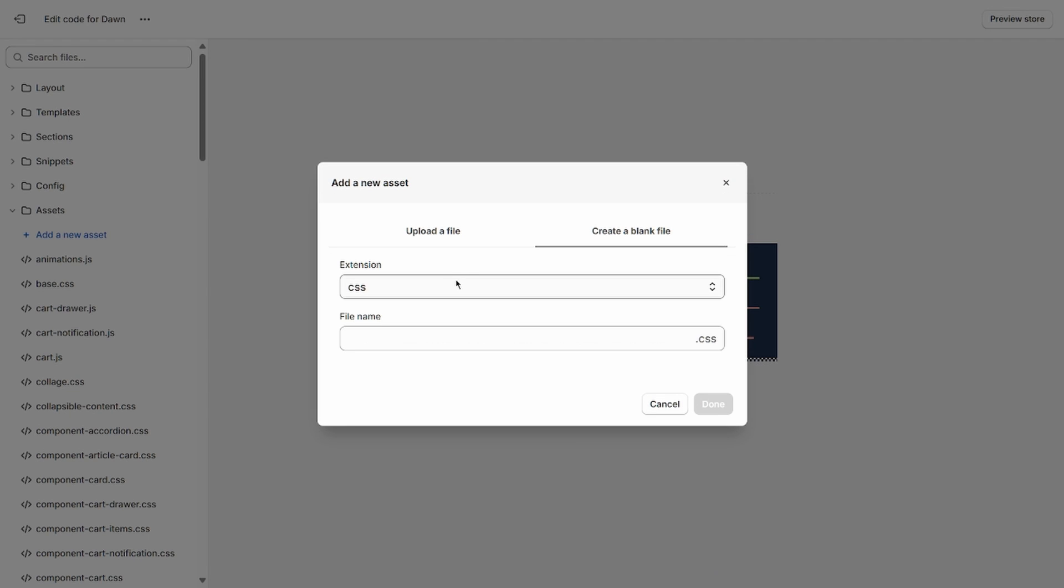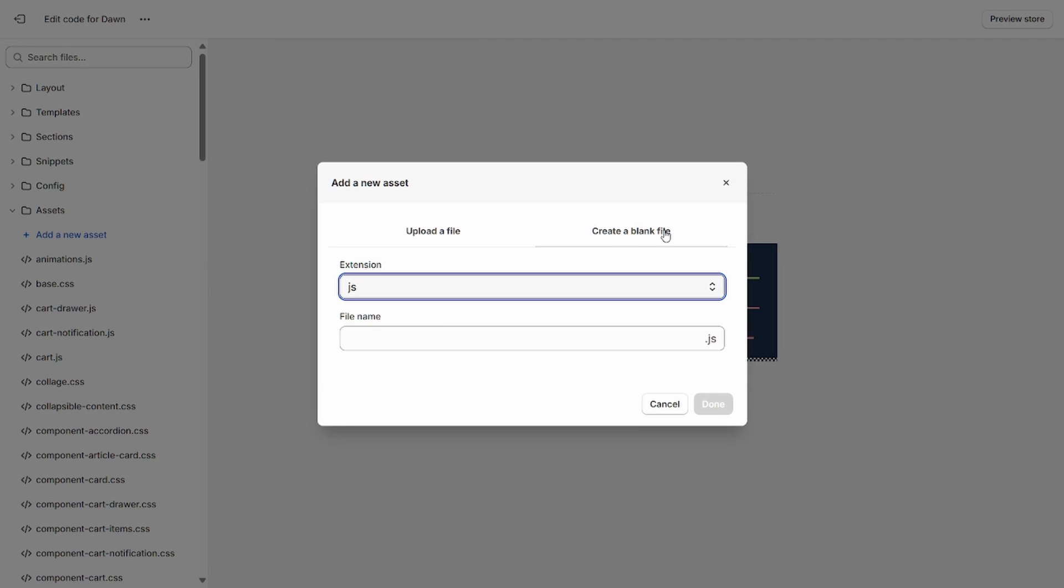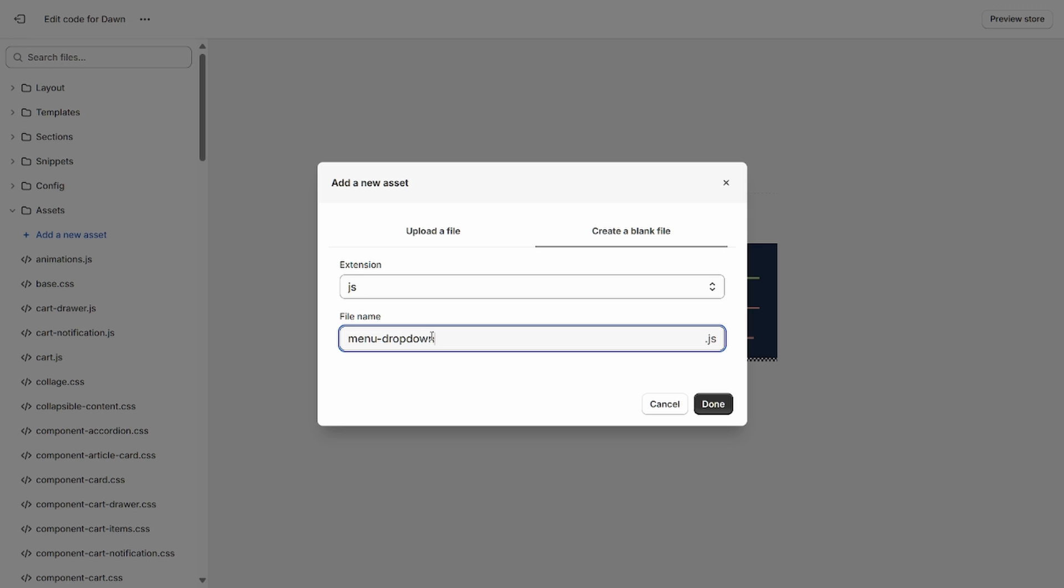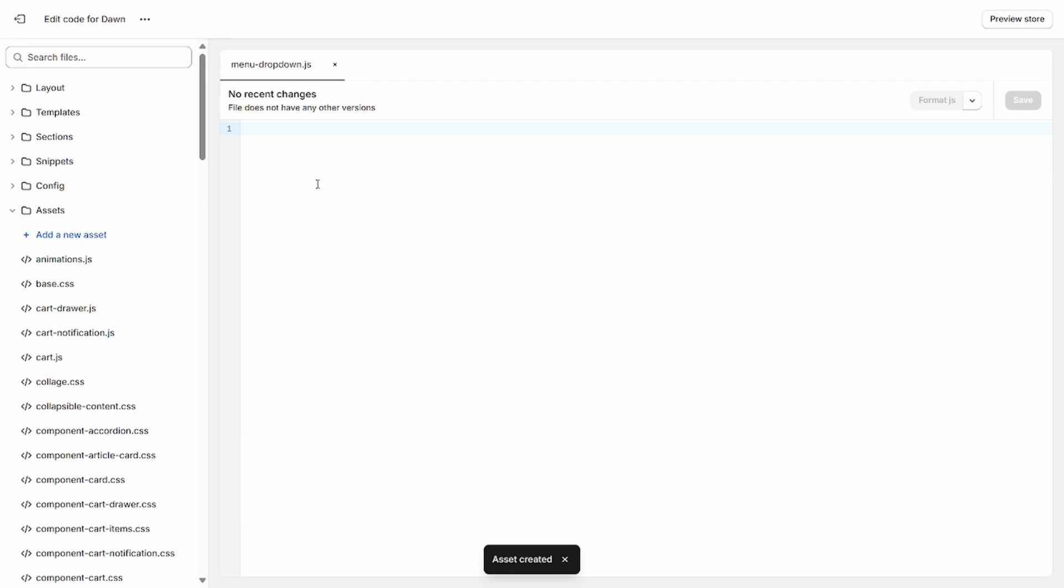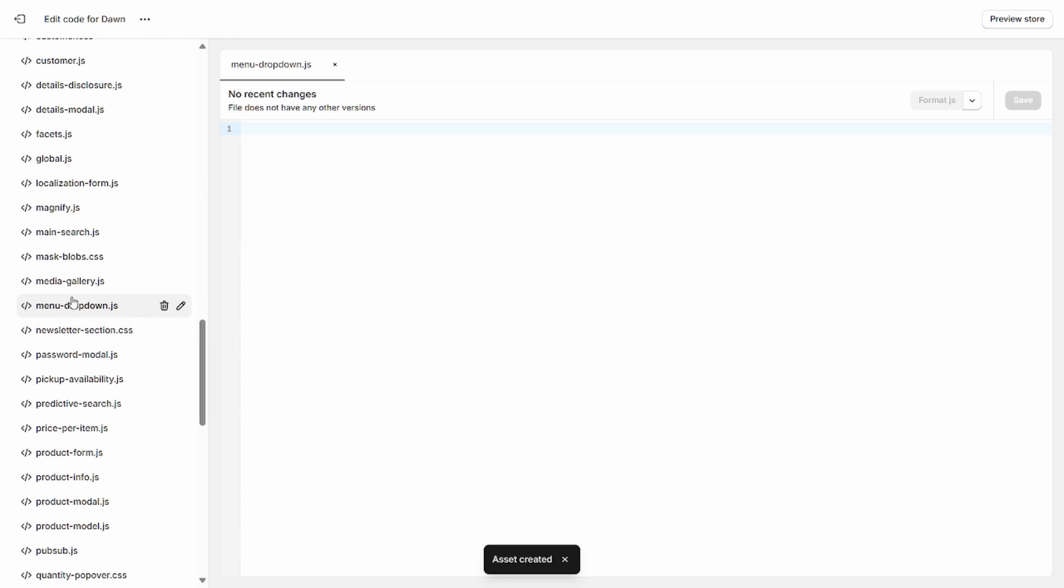This is where our script is going to be located. We're going to go over here, click on create a blank file, and then change the extension to JS. And for the file name, go ahead and type menu-dropdown and click done once you've typed that. So this is going to create a new file in your assets folder called menu-dropdown.js.